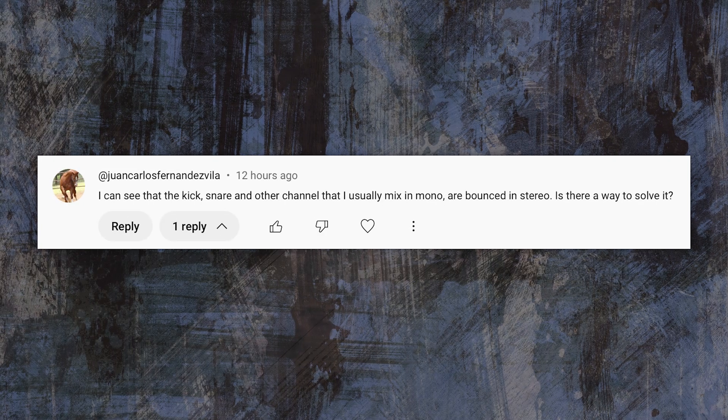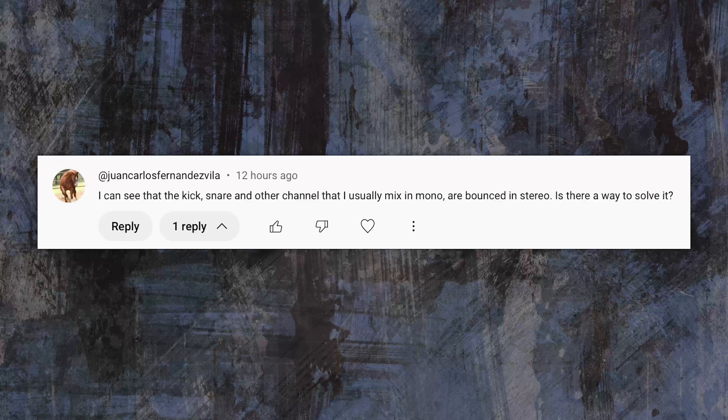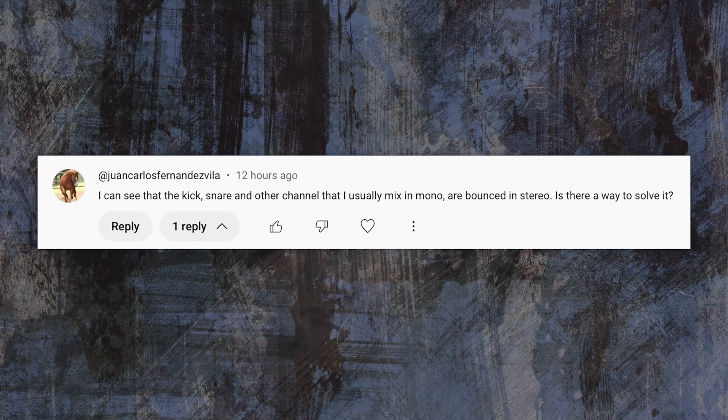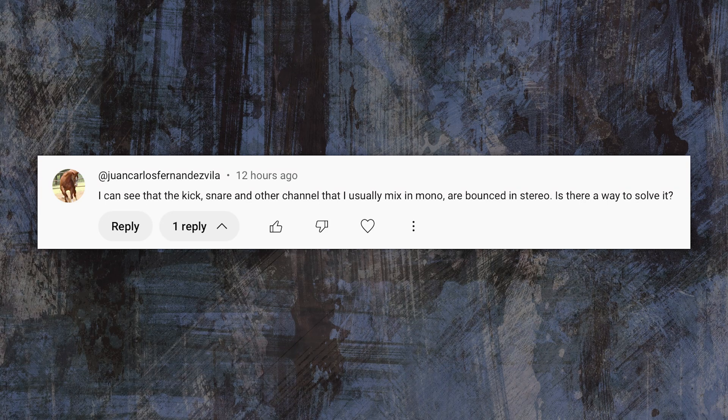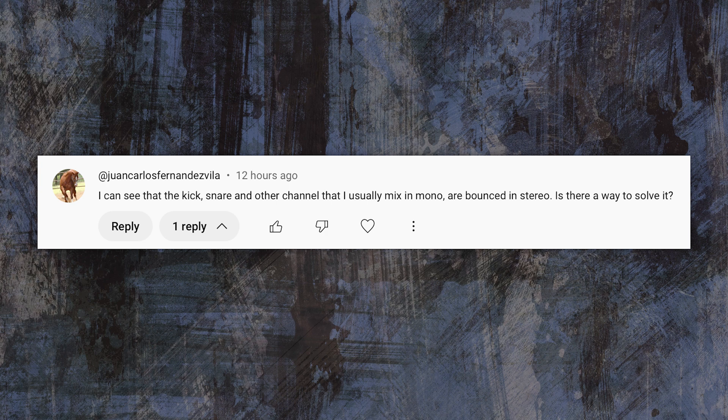And I got a question from Juan here who says, I can see that the kick, snare, and other channels that I usually mix in mono are bounced in stereo. Is there a way to solve it? And the answer is absolutely yes. There's a very quick and easy way to solve this.